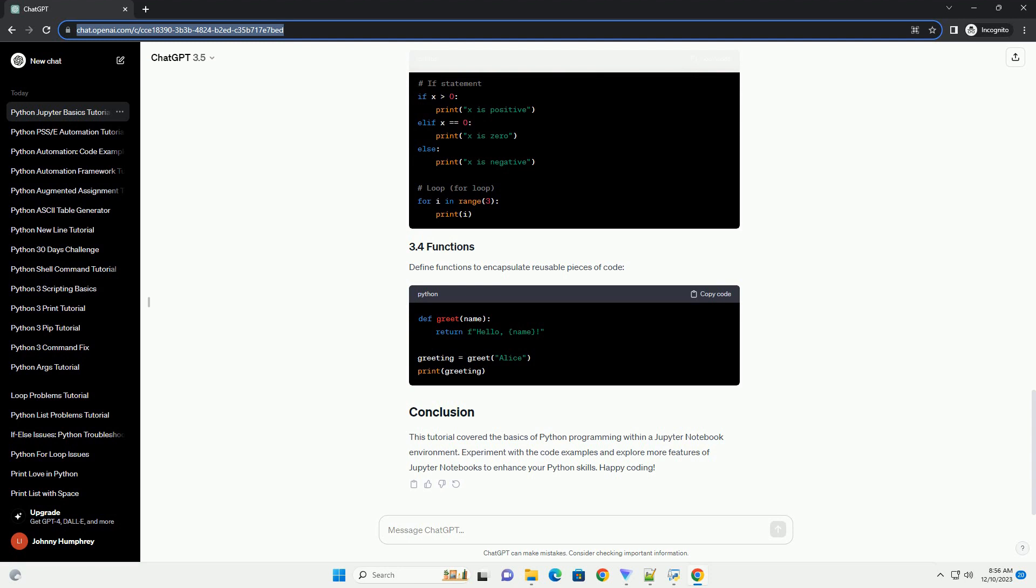Use if statements for conditional execution and loops for repetitive tasks. Define functions to encapsulate reusable pieces of code.